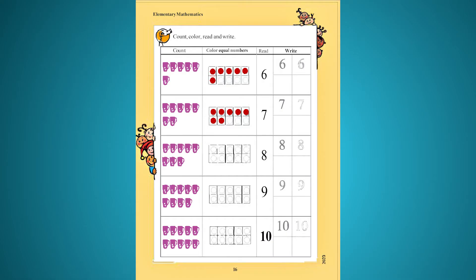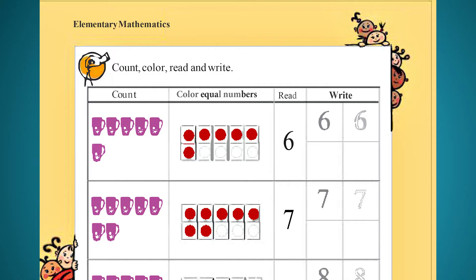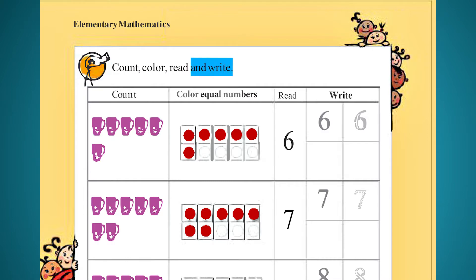Mathematics, Class 1, page 16. We will start with the first sentence. Count, color, read, and write.